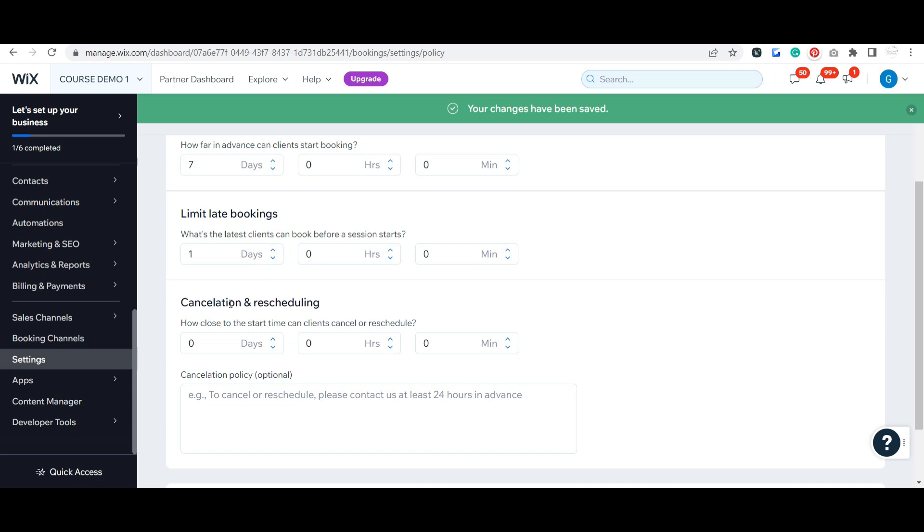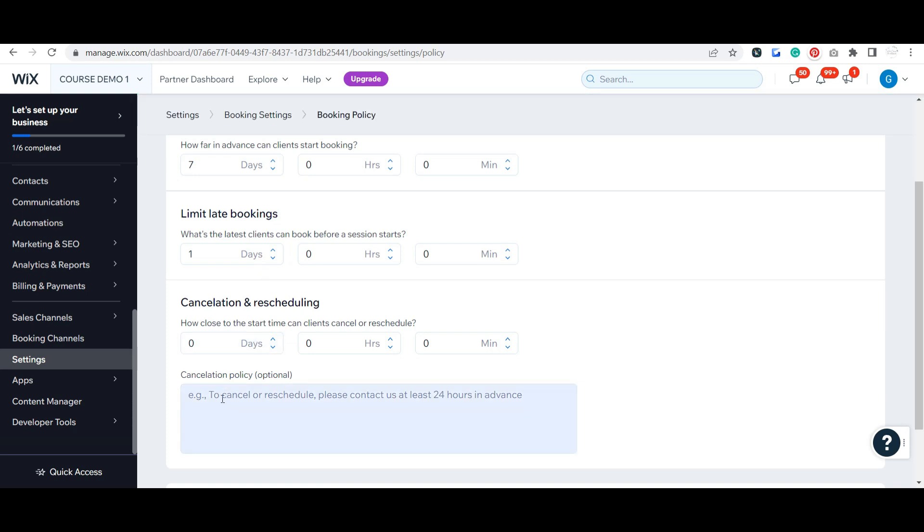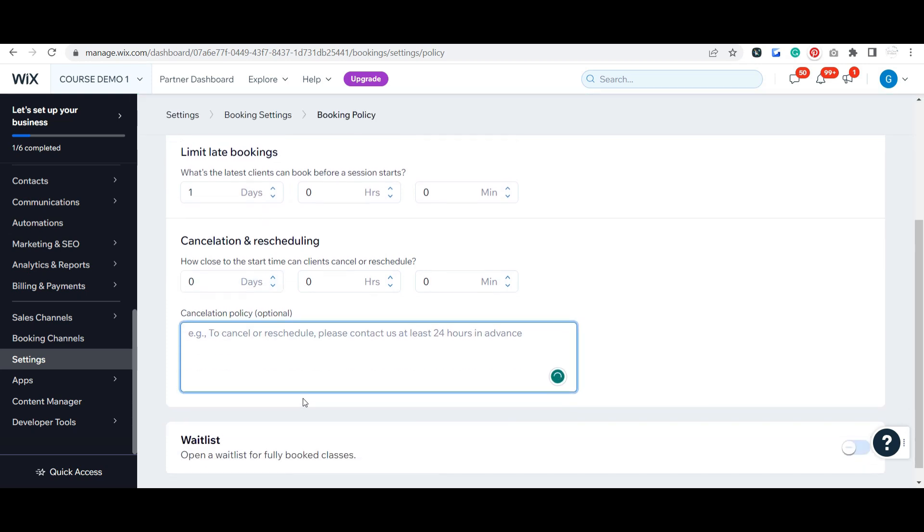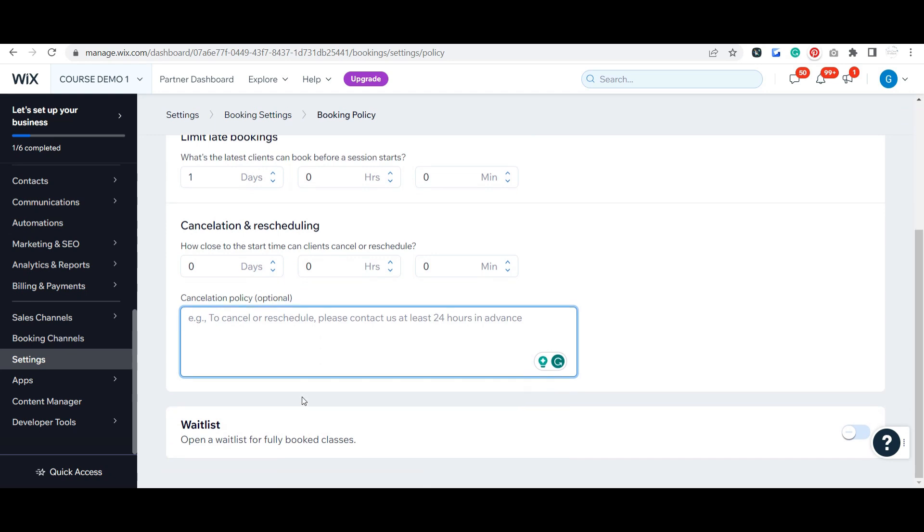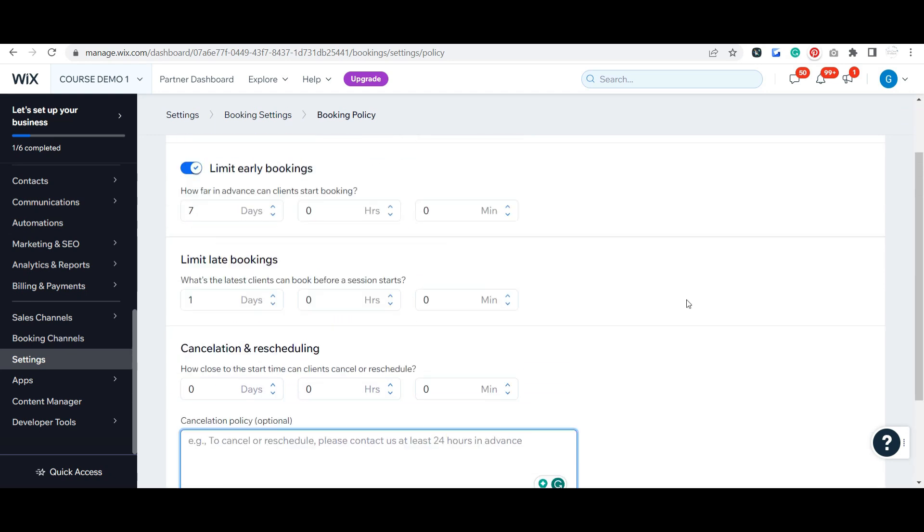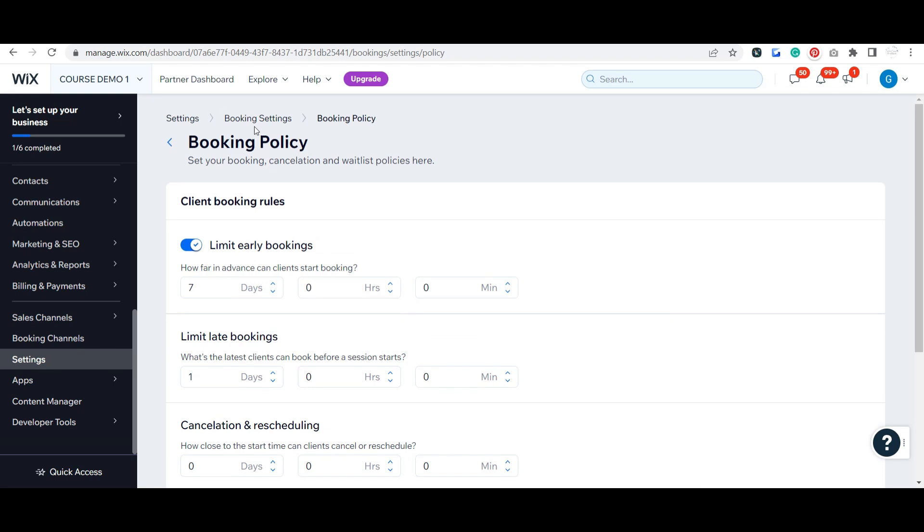Same thing with your cancellation and rescheduling. You can put your cancellation policy in here. Finally, you can have a waitlist if you do classes and those get booked. That's kind of cool.